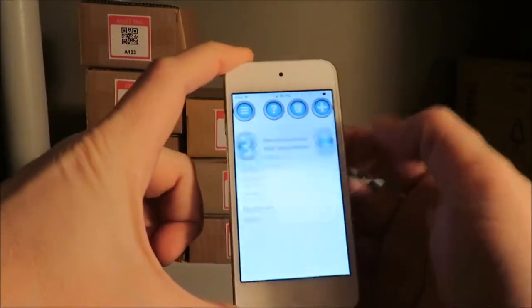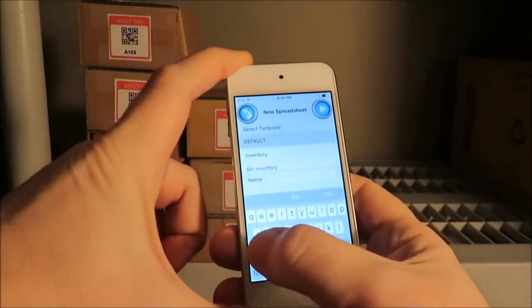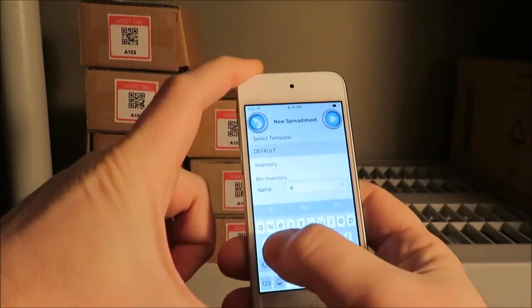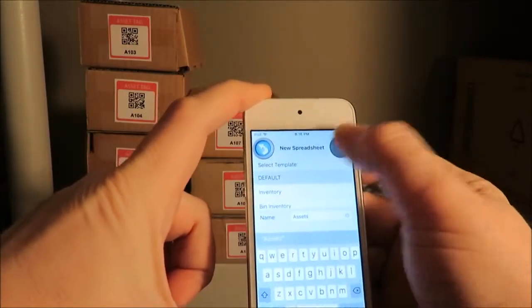Start a new spreadsheet. Give it the name Assets. Go ahead and scan all the asset tag barcodes.